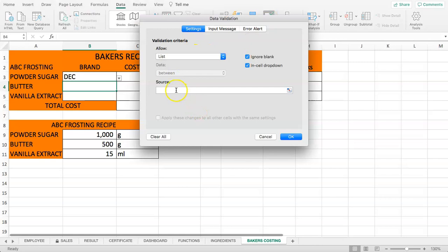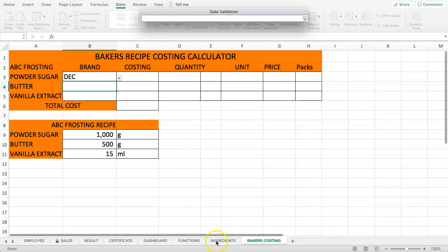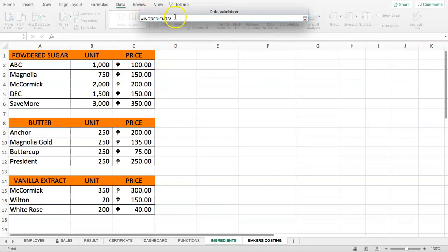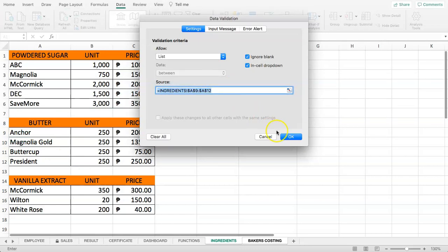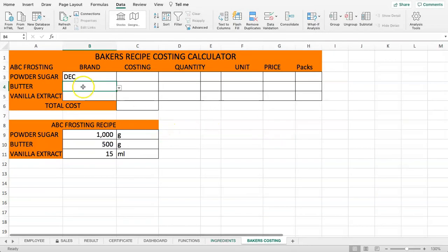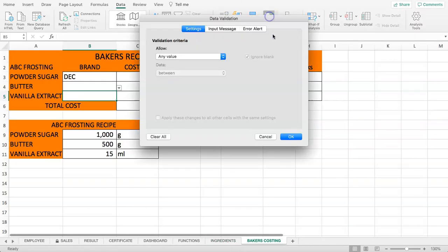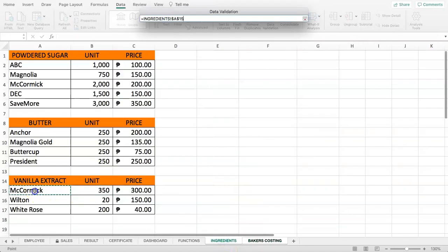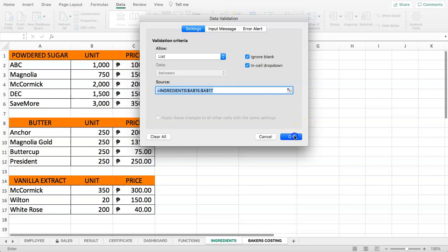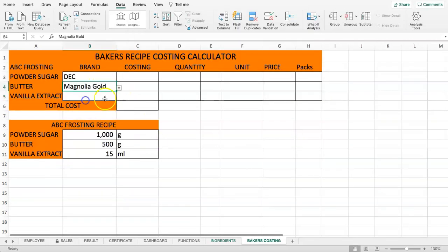We do the same for butter: select the cell, go to Data Validation, set it to List, click the source icon, go to the Ingredients tab — Excel recognizes the values are in that tab — then select the butter list and confirm. Repeat this process for the vanilla extract drop-down as well.